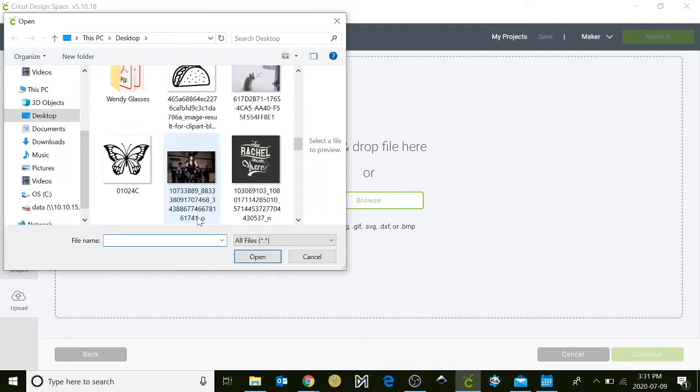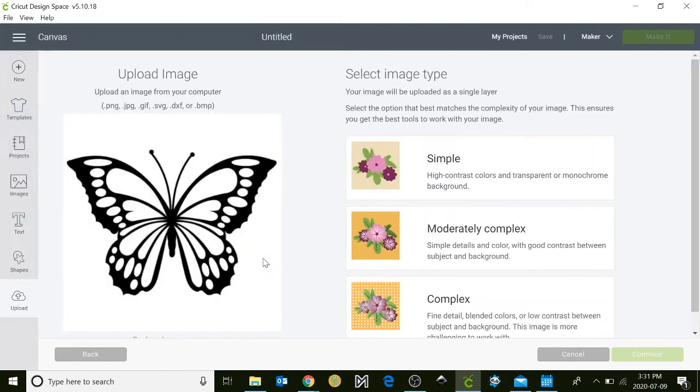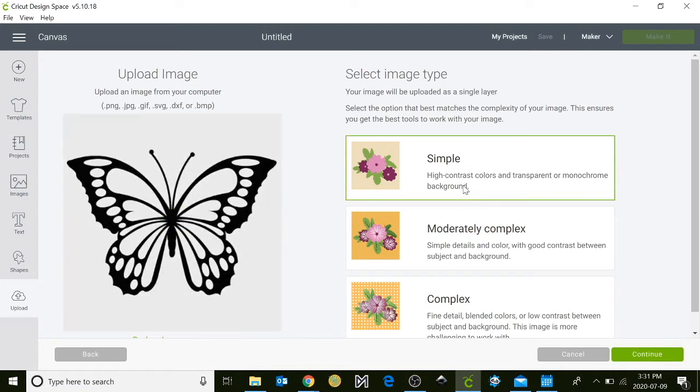Try to pick black and white images or something with very hard lines. This will make it simpler for the program to convert it. Click on simple and you'll notice your white background has now turned gray.